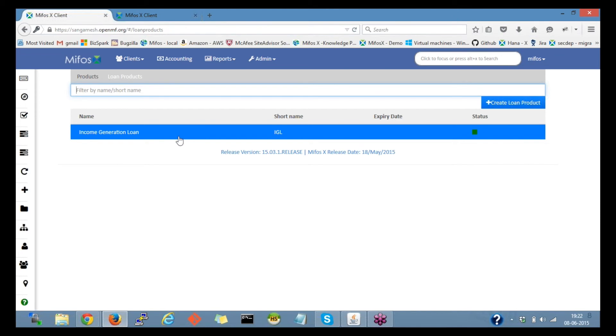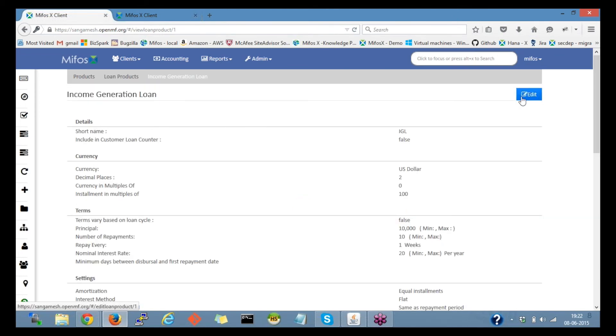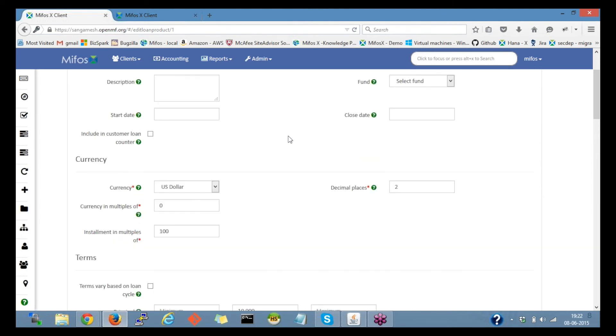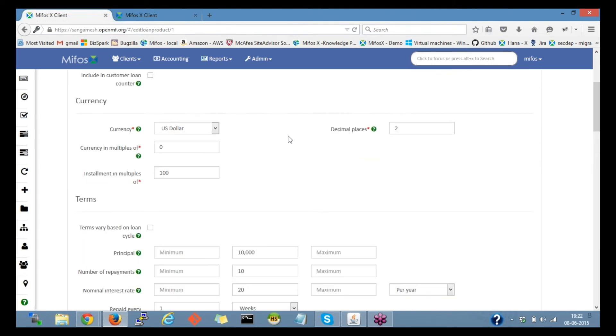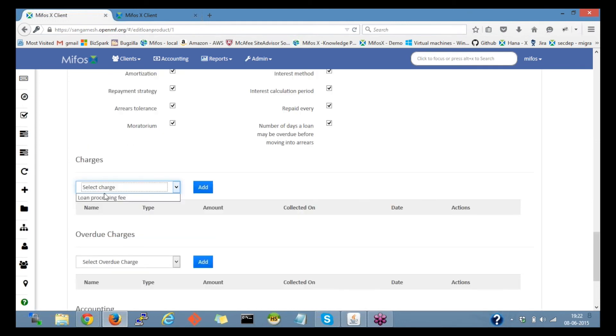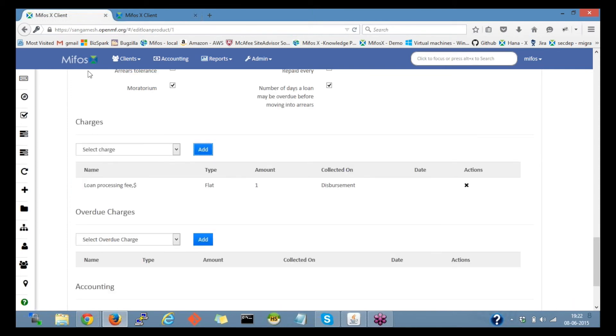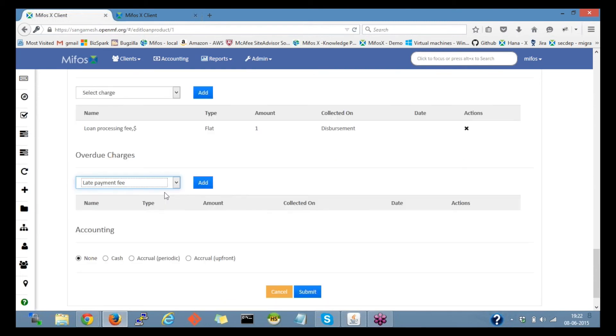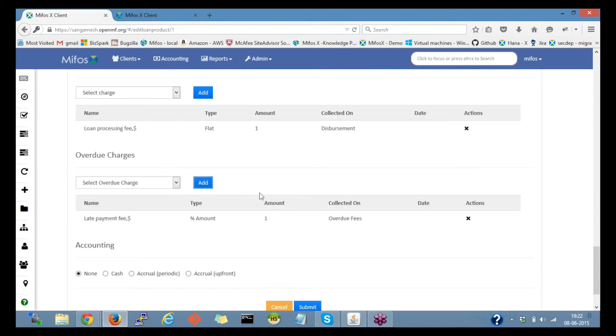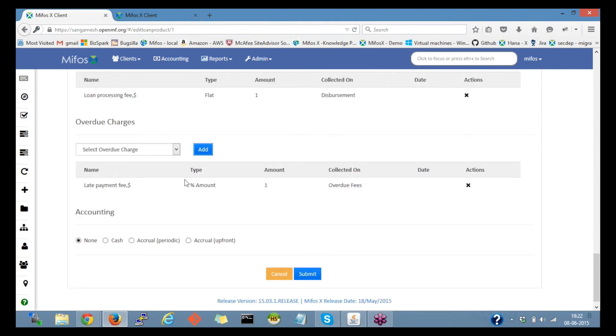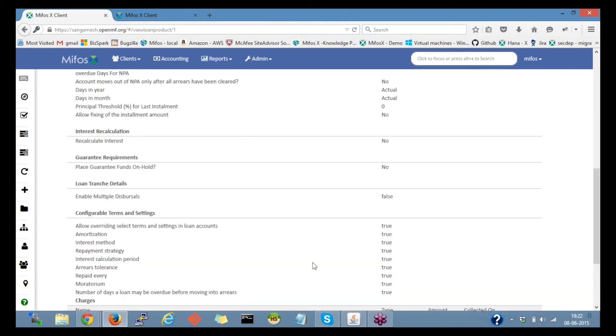I have already defined a loan product here. I'll go and edit this one and scroll to the bottom. And select a charge, loan processing fee, and click on add button to add for this loan product.